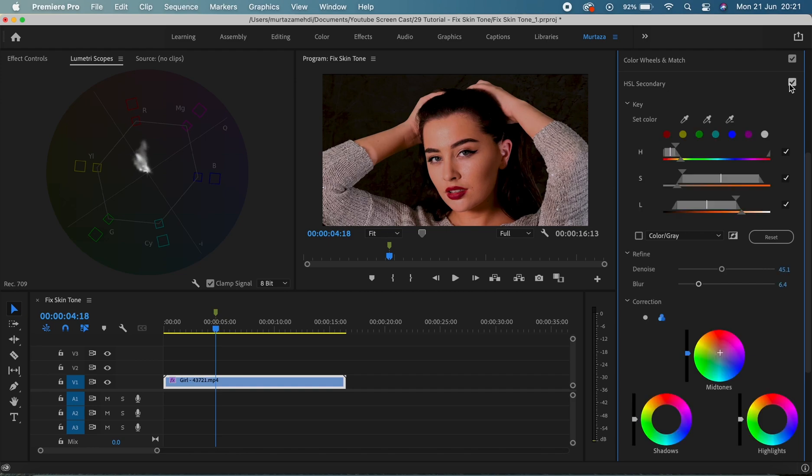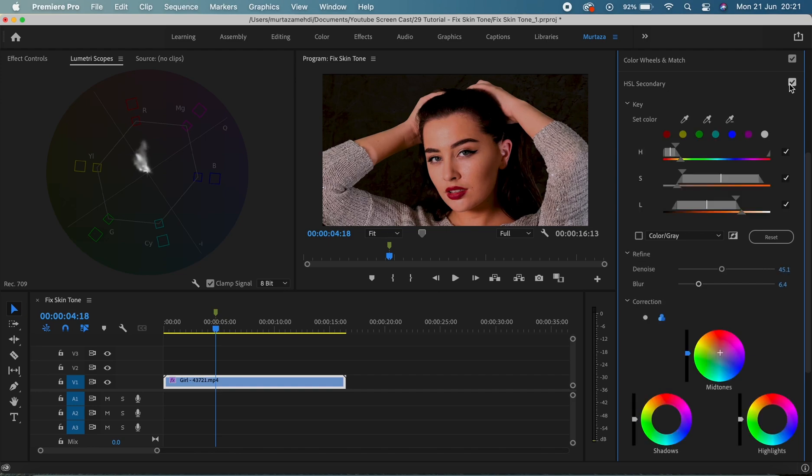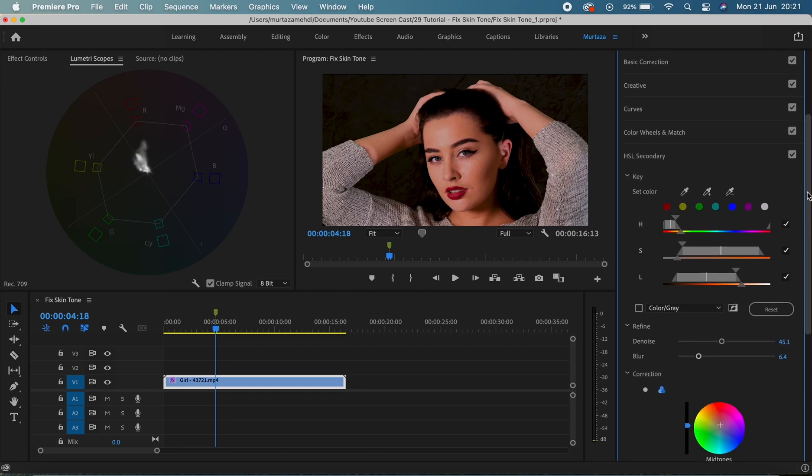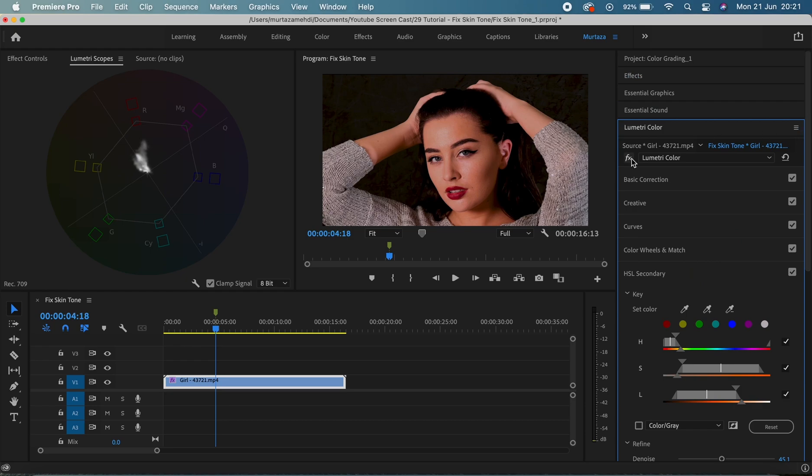Okay, and guys you can see that her skin tone looks much, much better now. In fact, let me just turn the whole Lumetri effect off and see what we've done here.